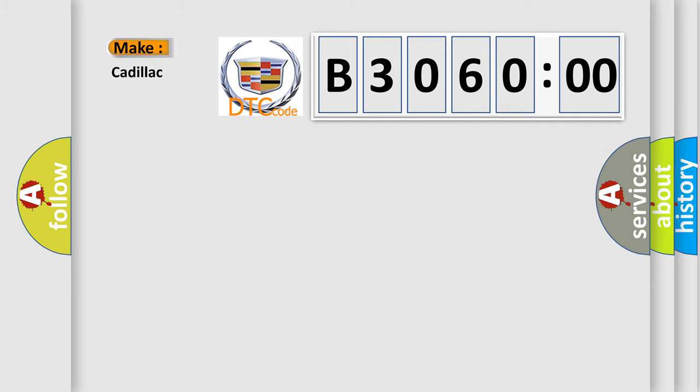So, what does the diagnostic trouble code B306000 interpret specifically?